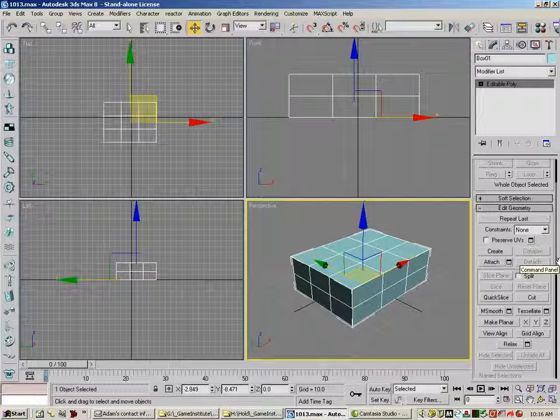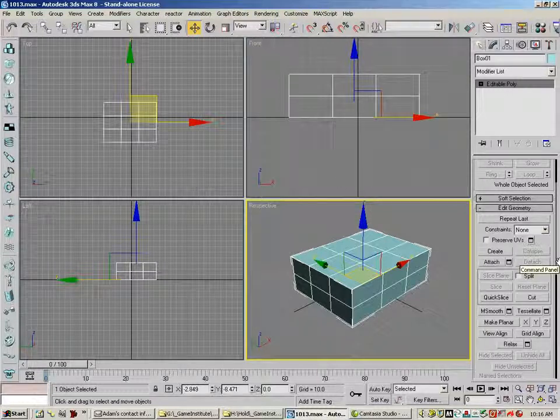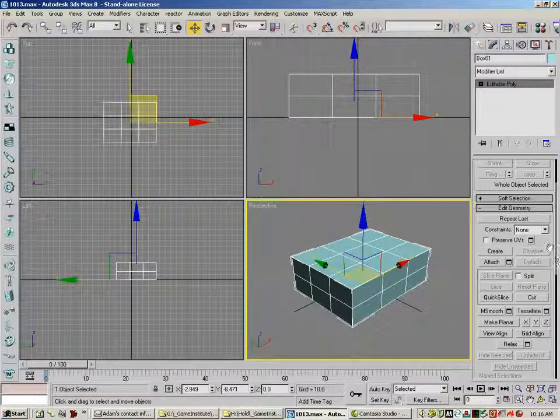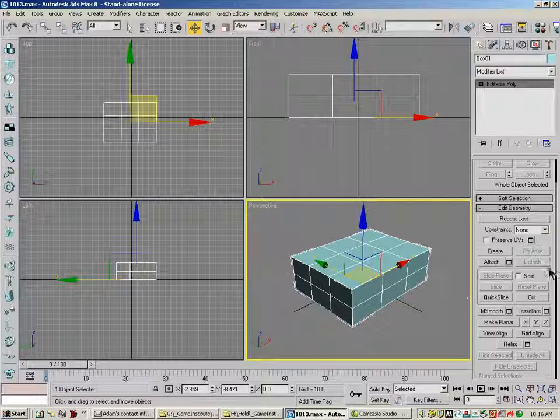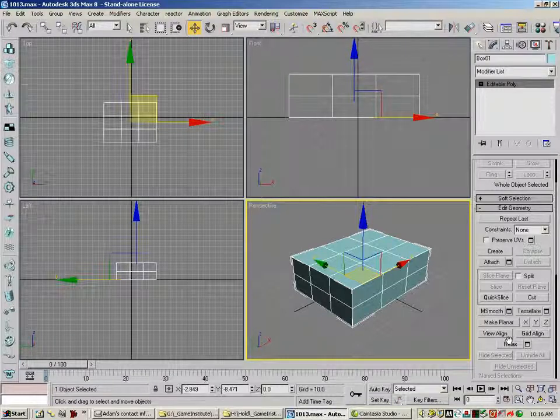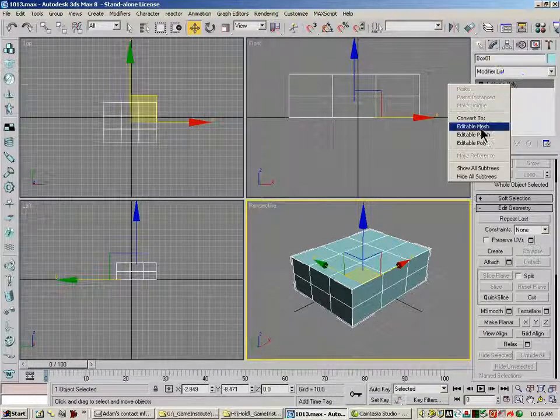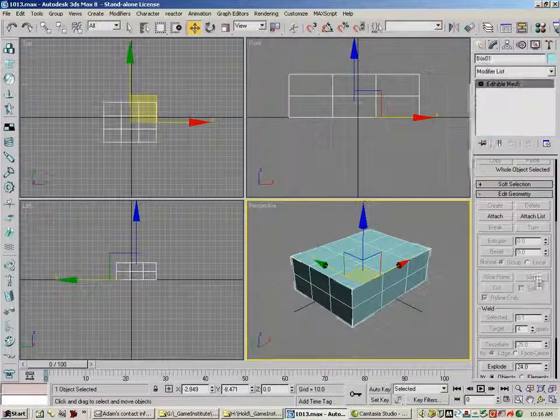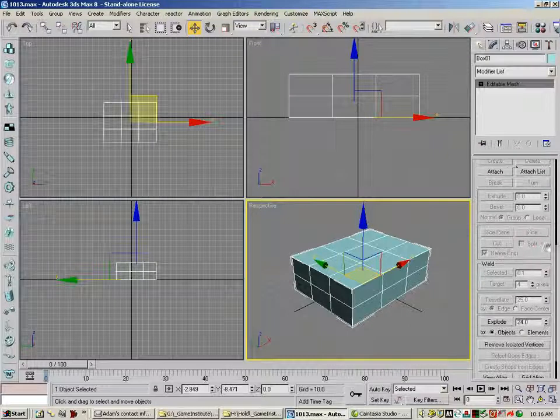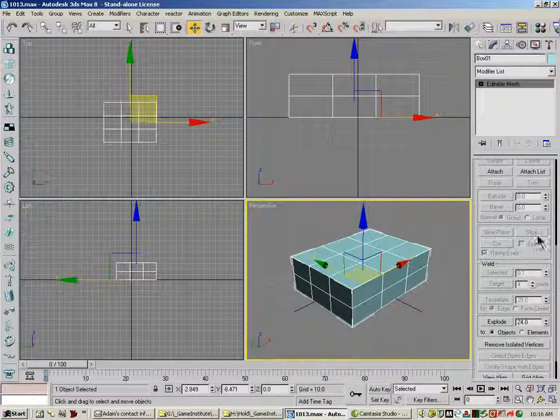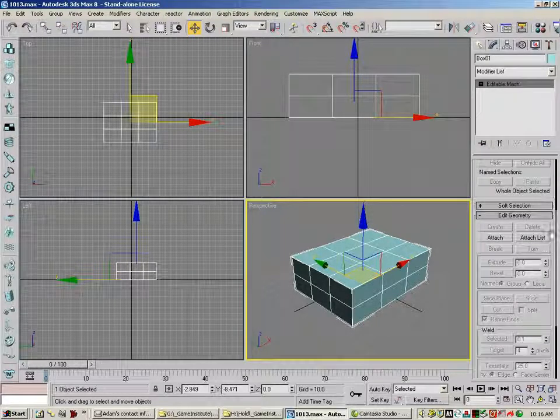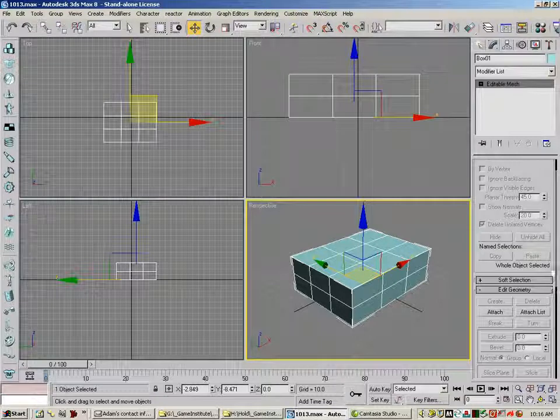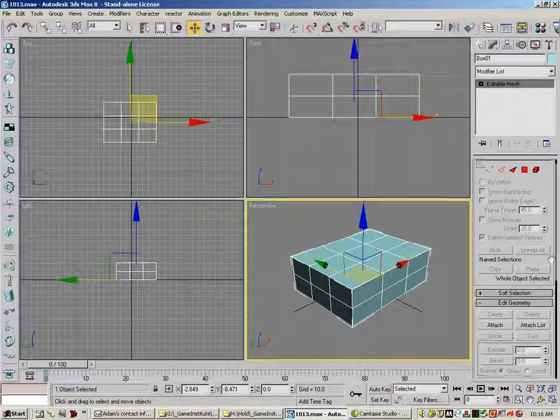And you'll see me convert things to Edit Poly. You can translate that information to what's mostly here under Edit Mesh, down in here, if you want to. And whichever one you want to use is fine.